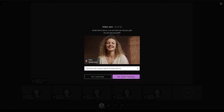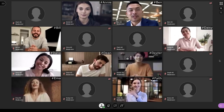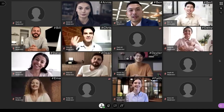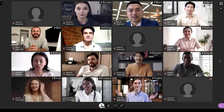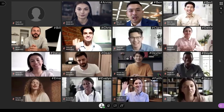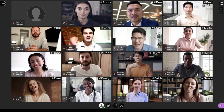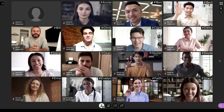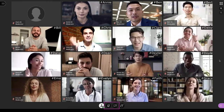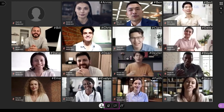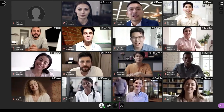Now you are in the session, but the microphone and the camera are still deactivated. That means no one in the session can hear you or see you yet. To activate the microphone and the camera, activate the Share Audio and Share Video options in the lower edge of the screen.